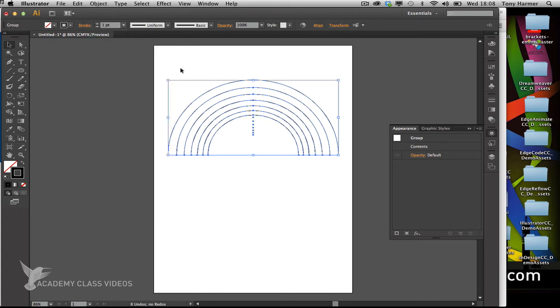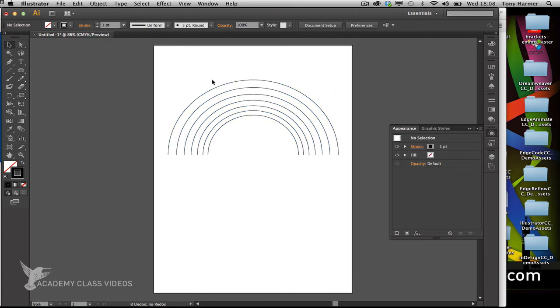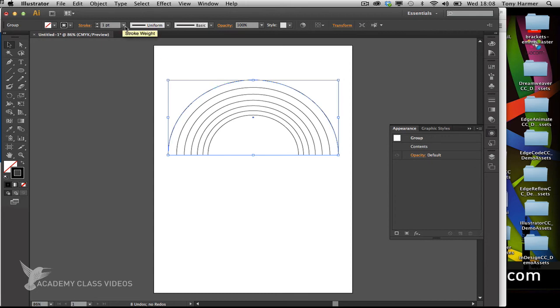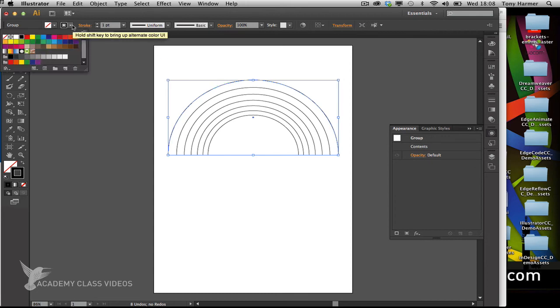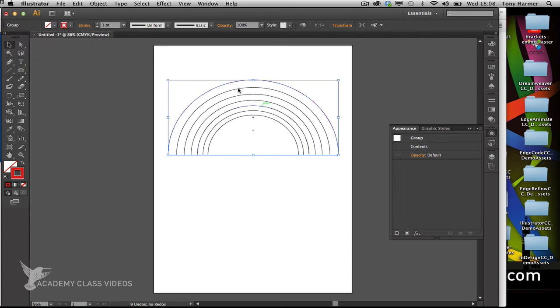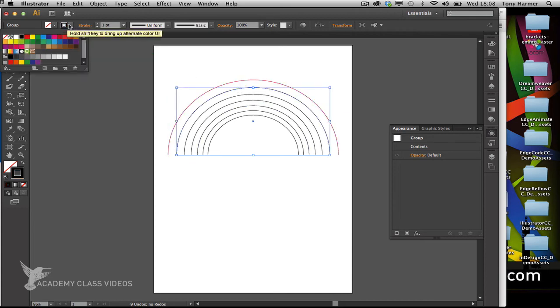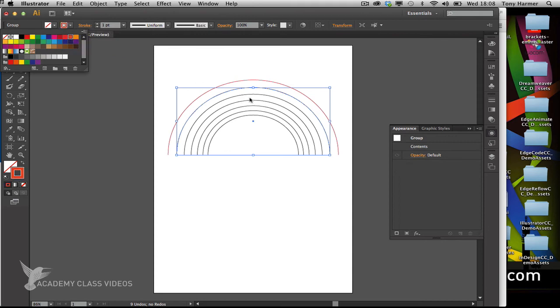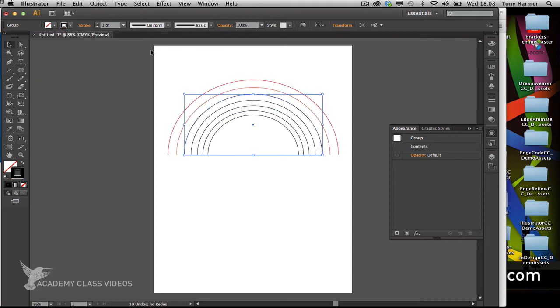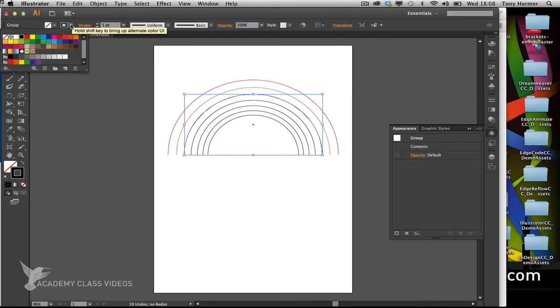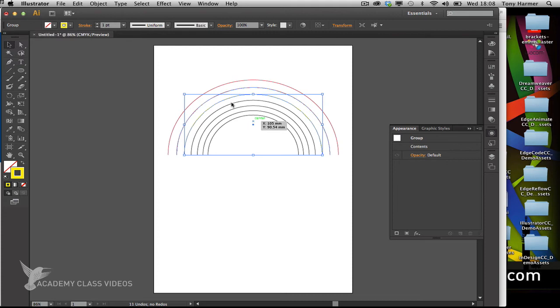Now these are all individual paths, so I'm going to click on each one and apply a color. I have red for this one, then I'll choose orange stroke color for the next path, then yellow for the next one.